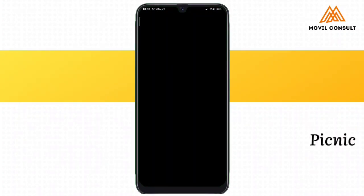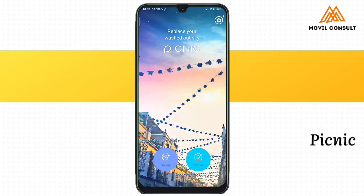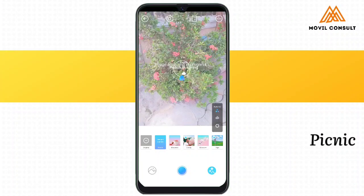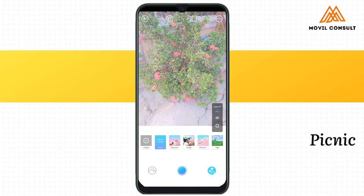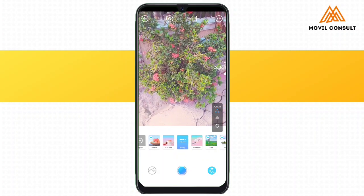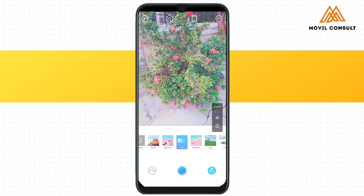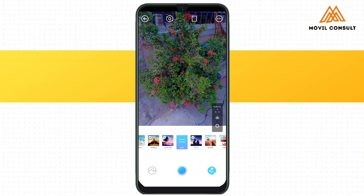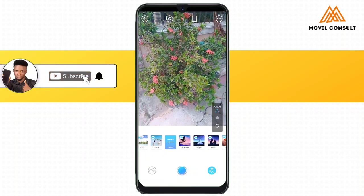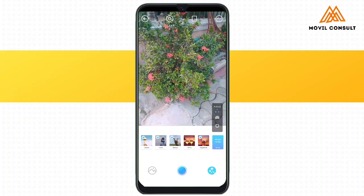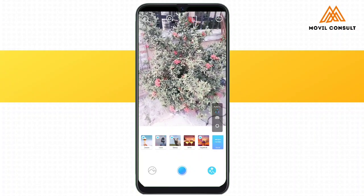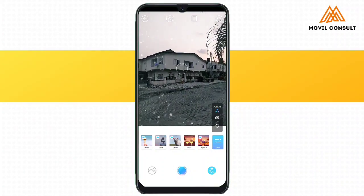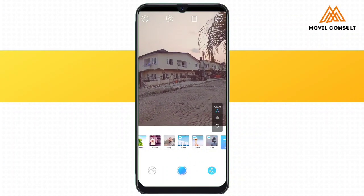Another really awesome camera alternative is Picnic. Picnic is one of the coolest applications when it comes to auto filtering or auto editing of your picture. It offers different scenes that you can choose from. Picnic is much more suitable when you are going to be capturing the sky in a picture. For instance, when we switch to the sky mode, you'll see that it can actually change the color of the sky and also brings out the beauty of the sky.